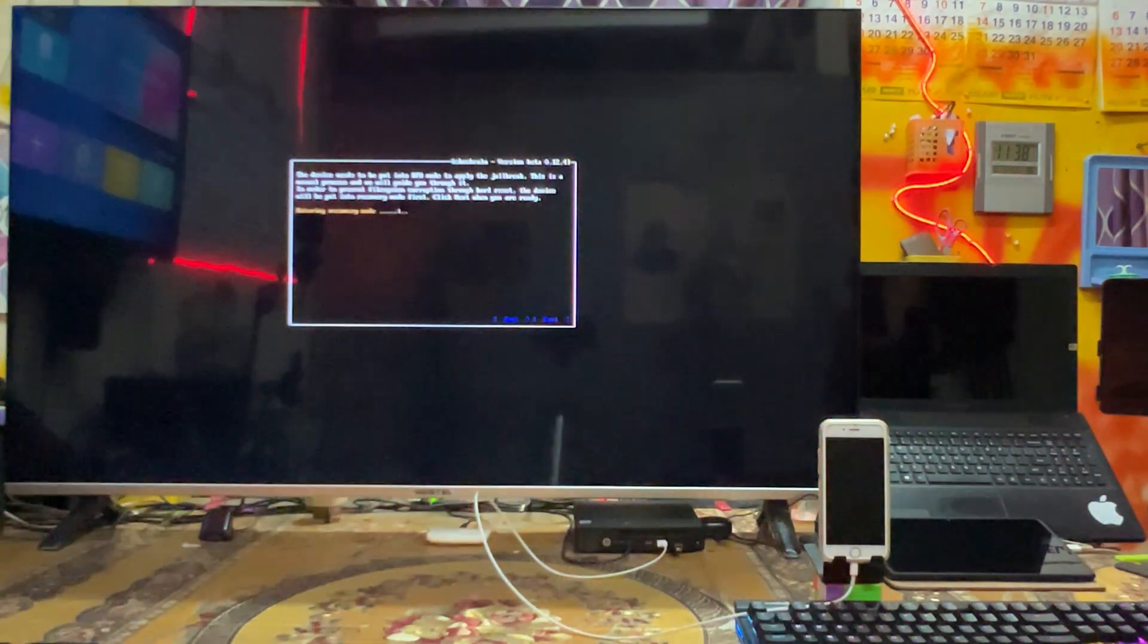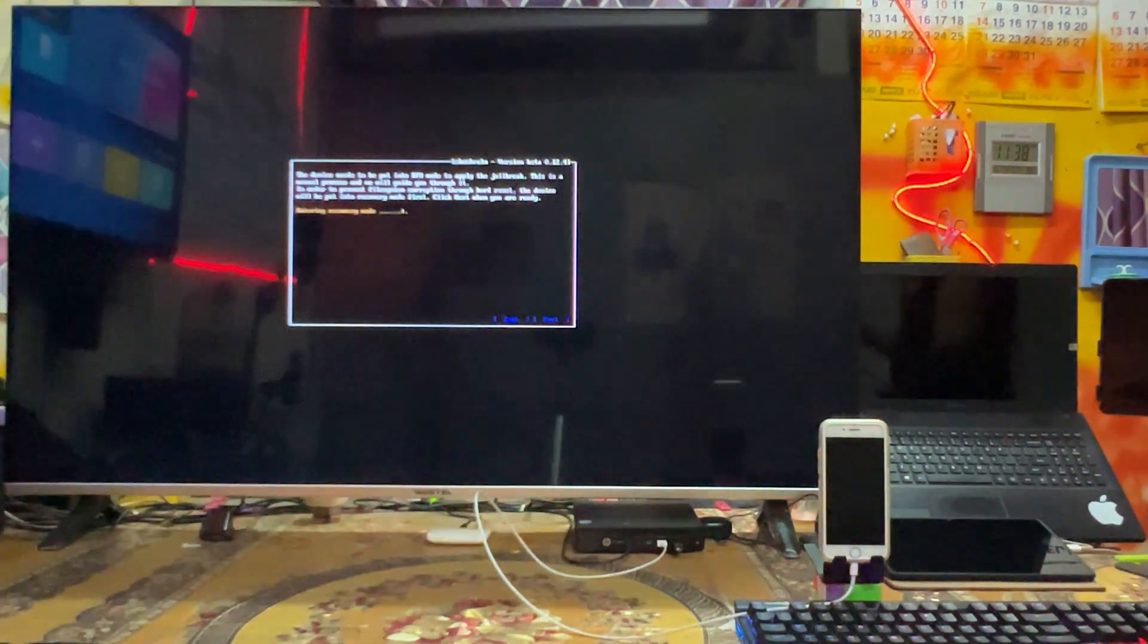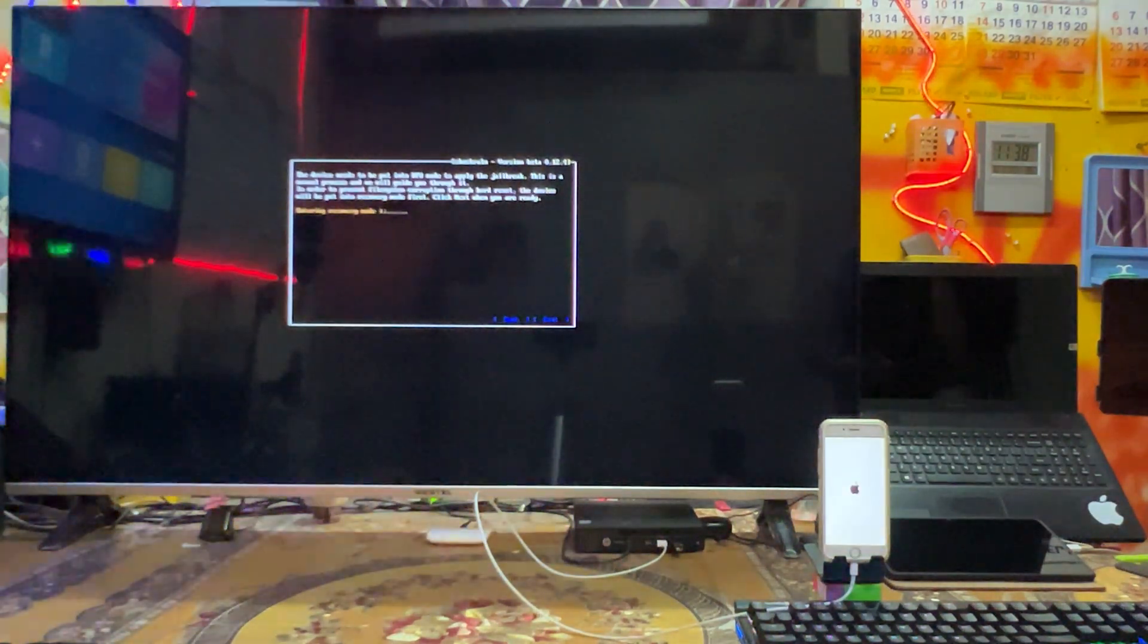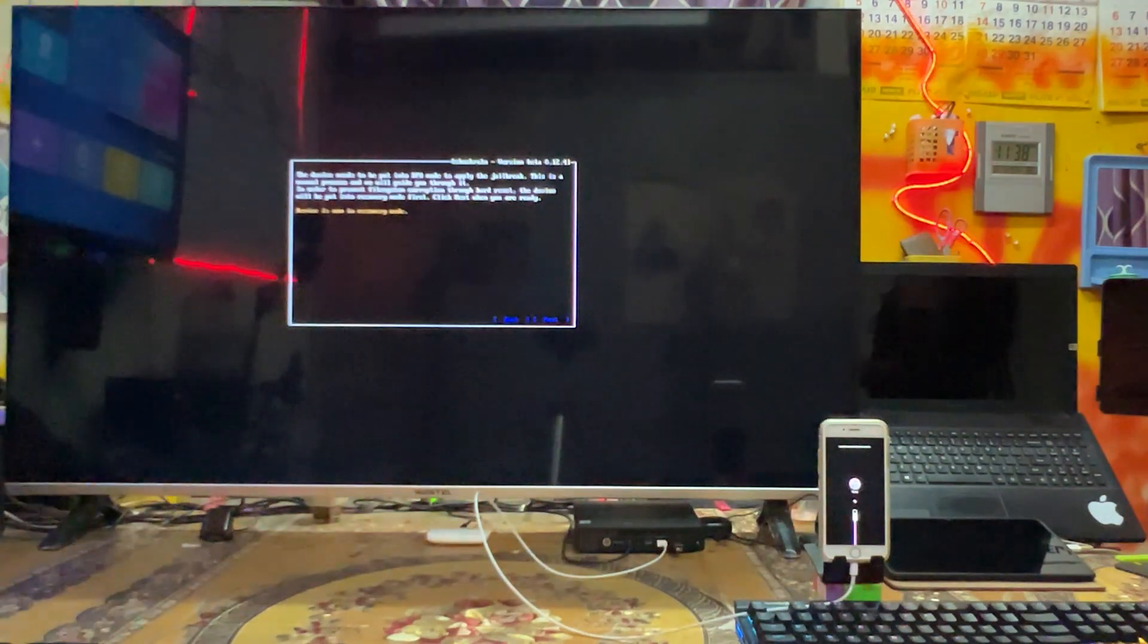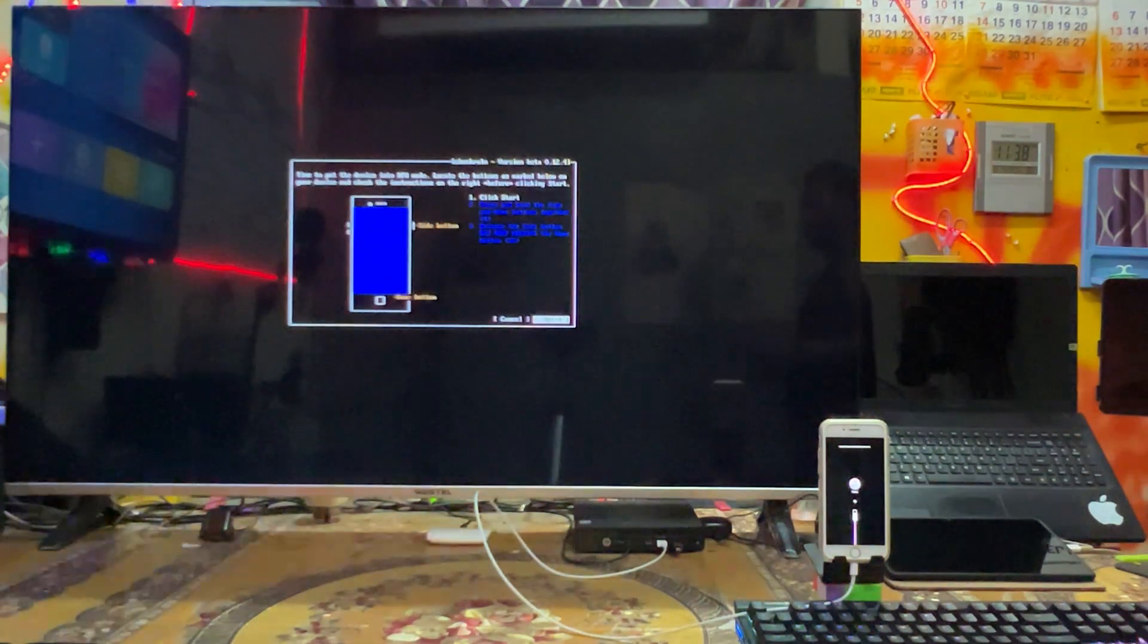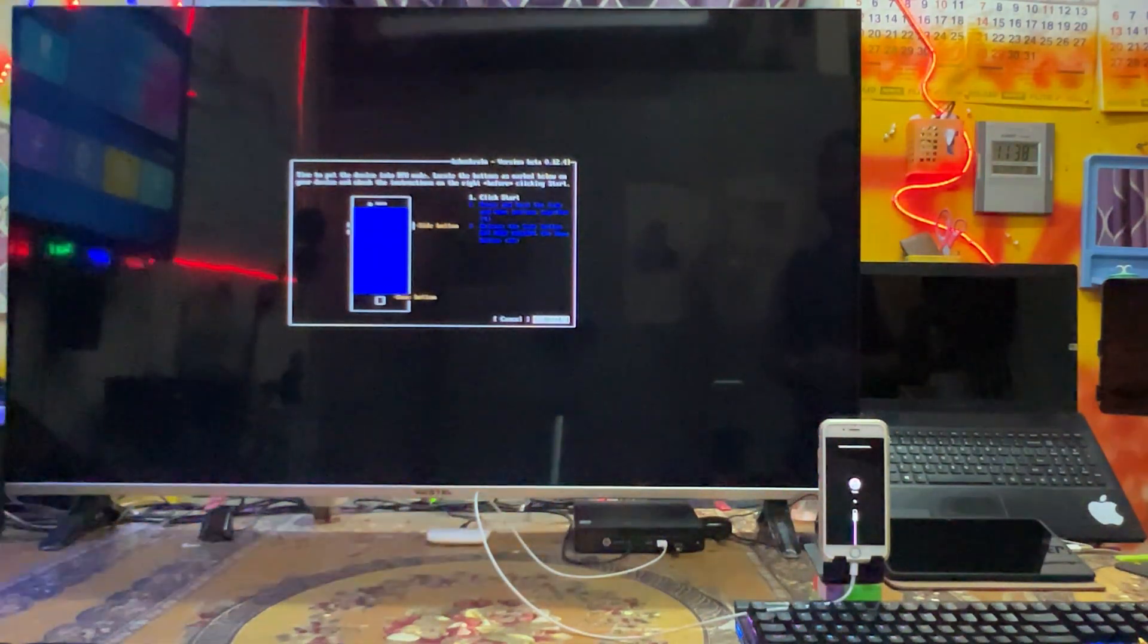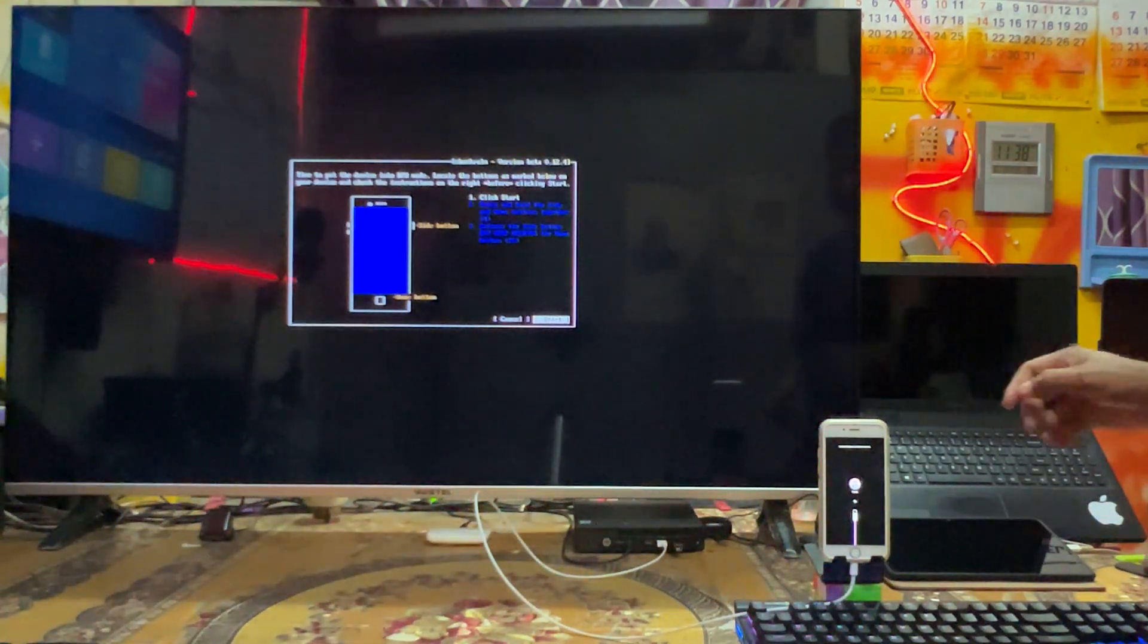Once again I will hit enter. So it's trying to push this device into the recovery mode guys. And after coming in the recovery mode, once again I will have to put this device into the DFU mode. So for DFU mode guys, what we will do?